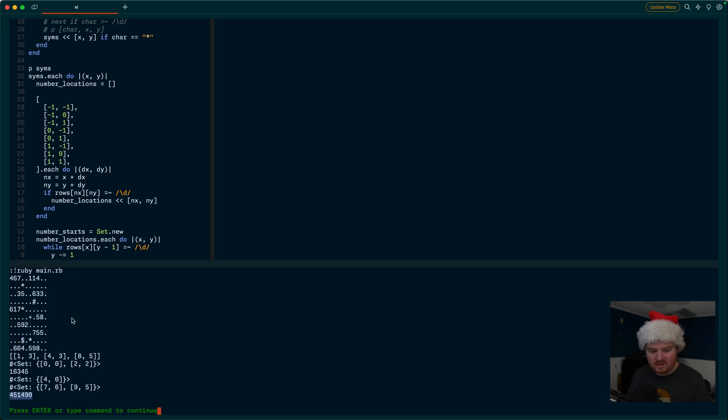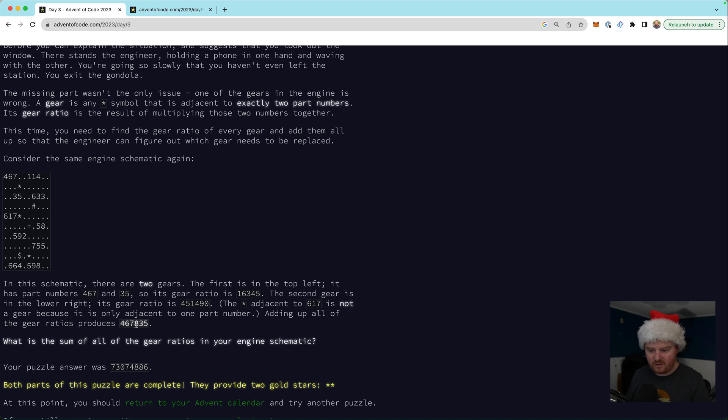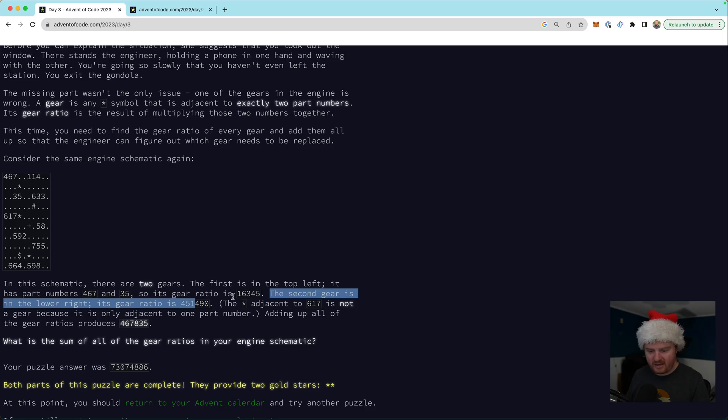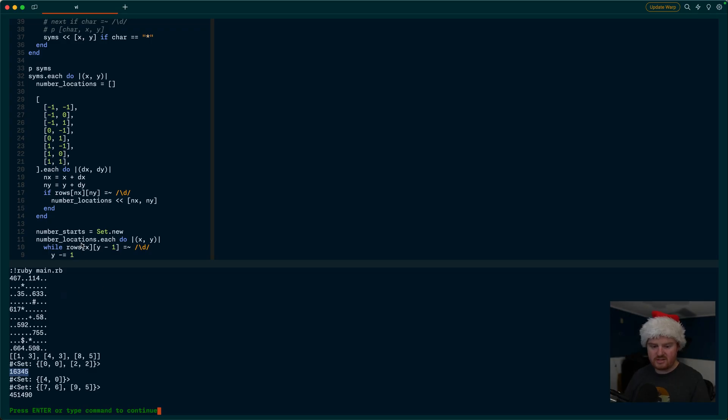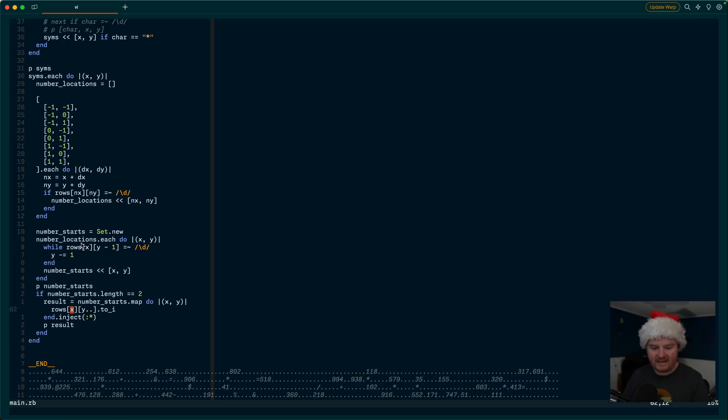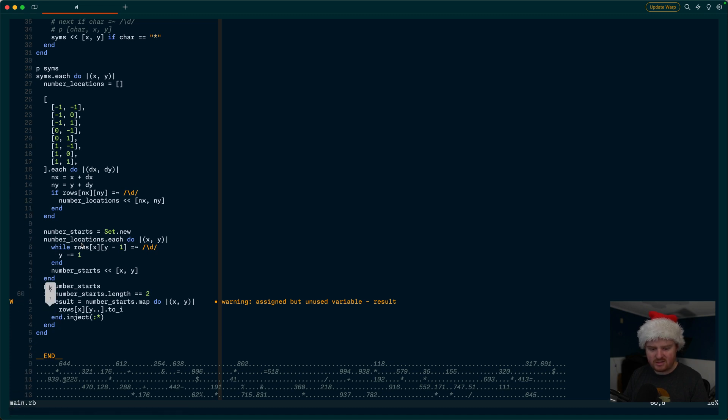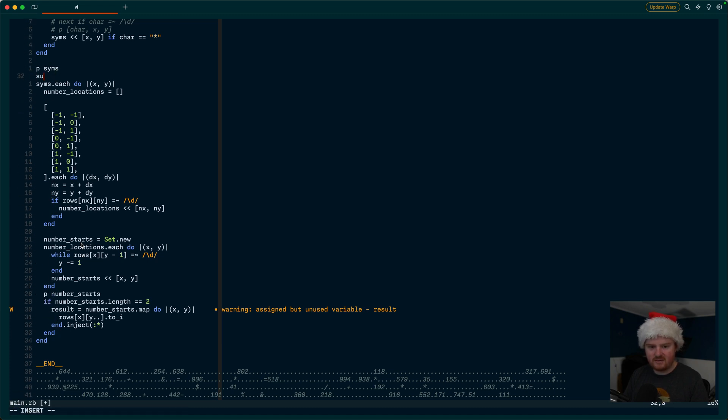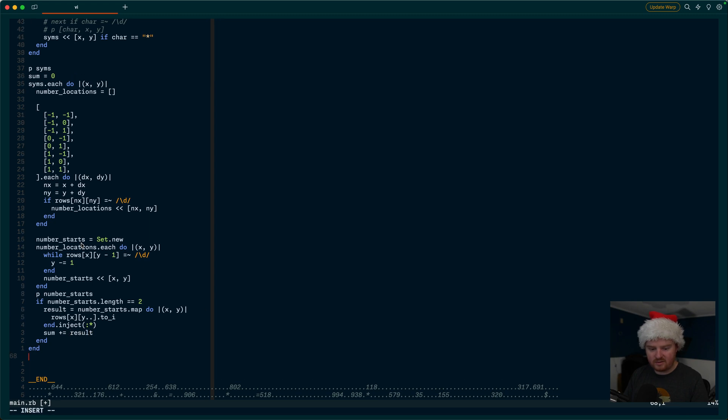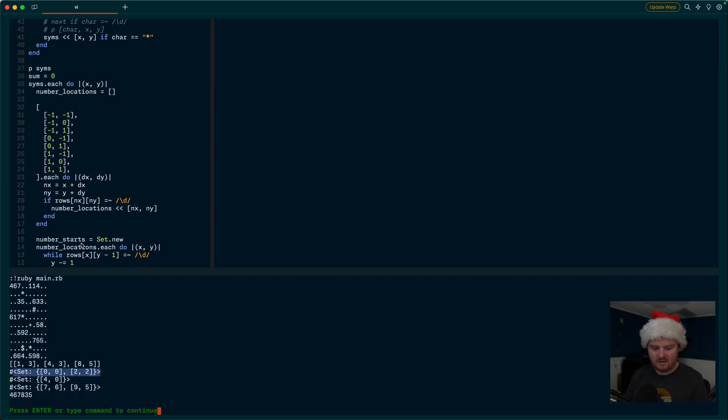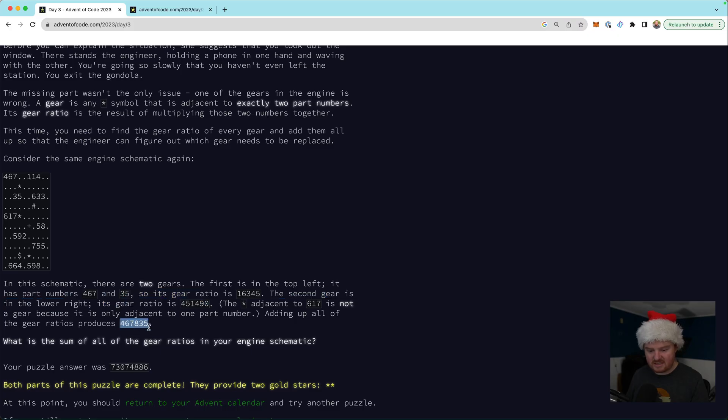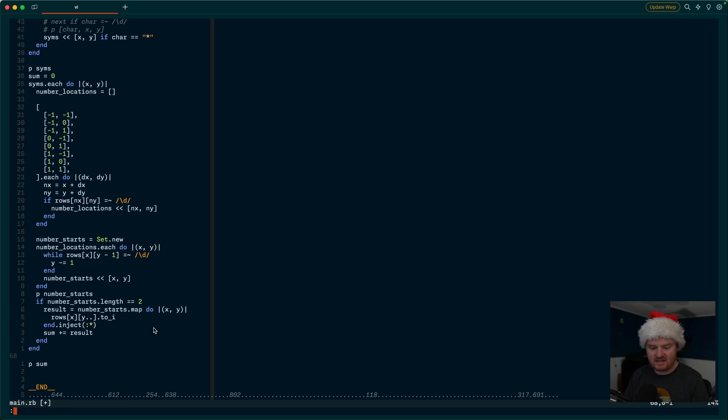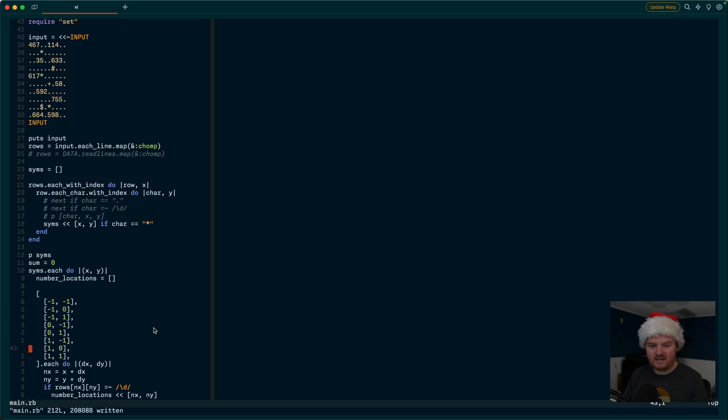And let's just see what we get here. Okay. So now we're getting the gear ratios. Those are the two gear ratios that we want to add up. So we're given back these gear ratios. Okay. And yeah, so maybe we can keep track of some like some, and we'll set that equal to zero. And we'll do like some plus equals results. And then we'll just P sum at the end here. And now we're getting 467835. So that is that is the answer against the example input. So now let's run it against the real input here.